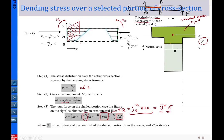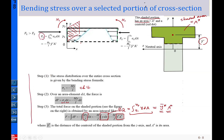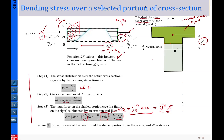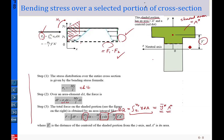Now you know how to determine F1: F equals (M/I) times Q. In a similar way, you can determine F2. Then delta H = F1 minus F2. Once delta H is found, divide by the corresponding area to get the average shear stress tau. The area here involves the width T and the segment length delta x.